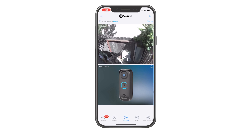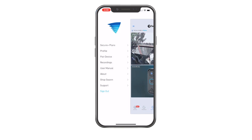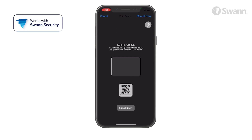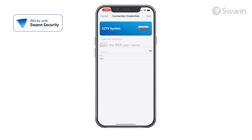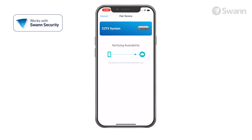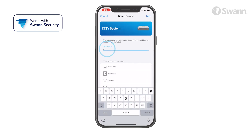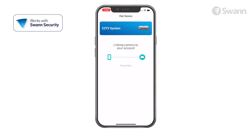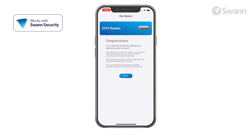Next, select the menu, then select Pair Device. Now tap Start, then scan the QR code on your recorder. Then enter your username and password you created when setting up your NVR, and tap Next. Then give your recorder a name and select your place of purchase. Now select Done.